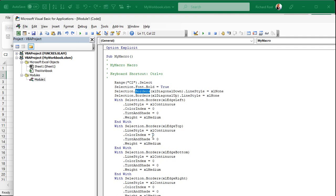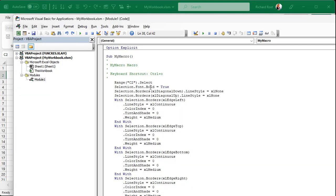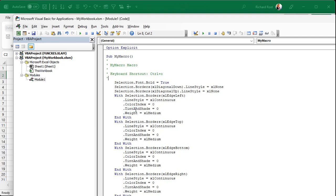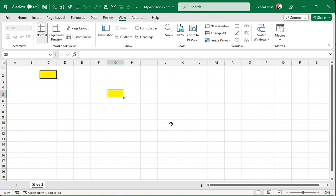Right now the first command selects cell C2, so if you run the macro with Ctrl+O from any cell, it always jumps back to C2. Let's fix that — go back to the editor and simply delete that line (the Range("C2").Select line). Save with Ctrl+S, come back to Excel, click on a different cell like G6, press Ctrl+O, and it applies the formatting to whichever cell you're on. That's how easy it is to modify these macros.